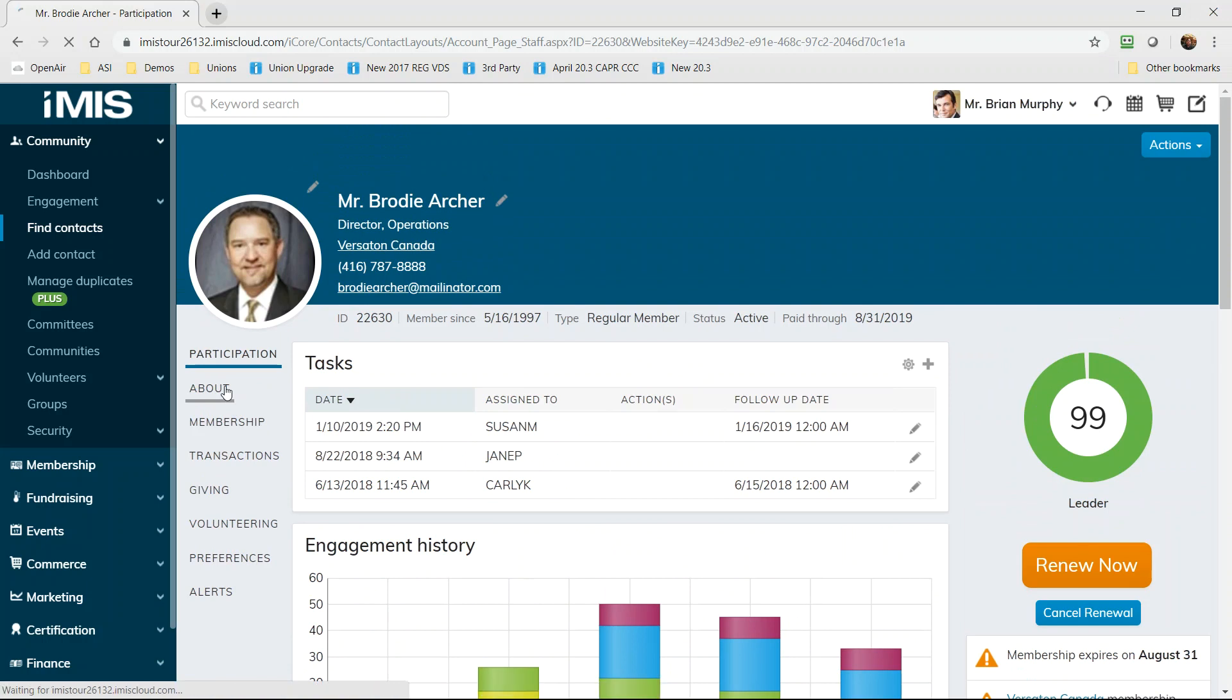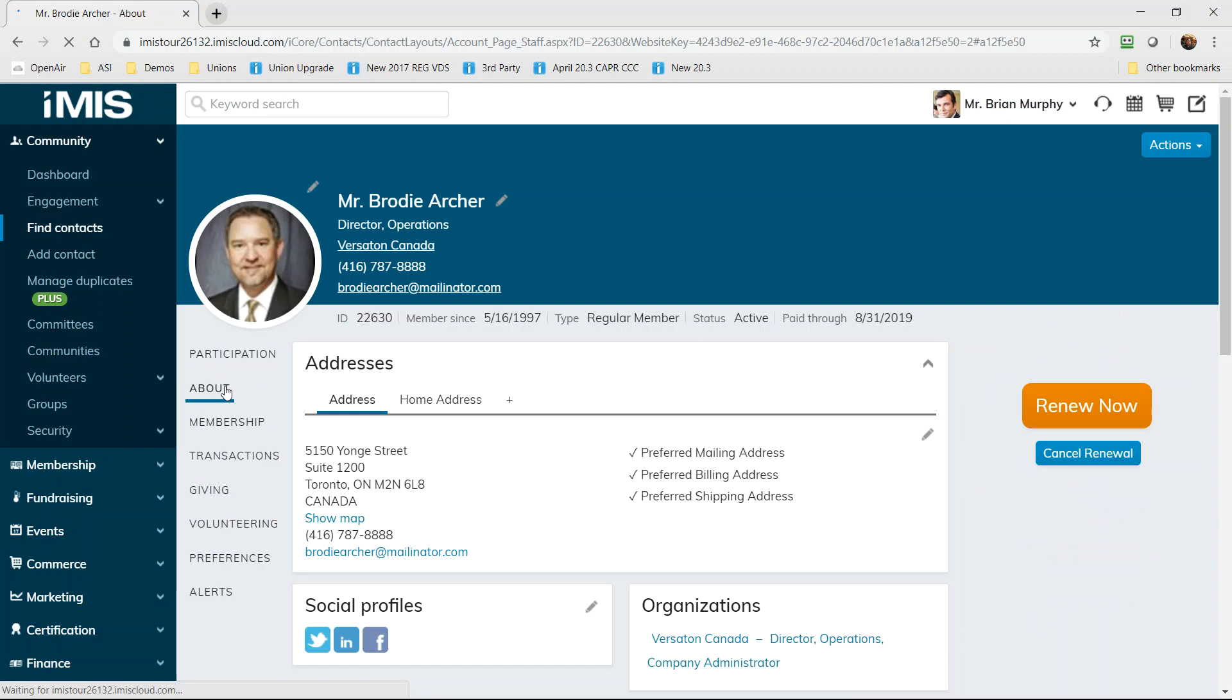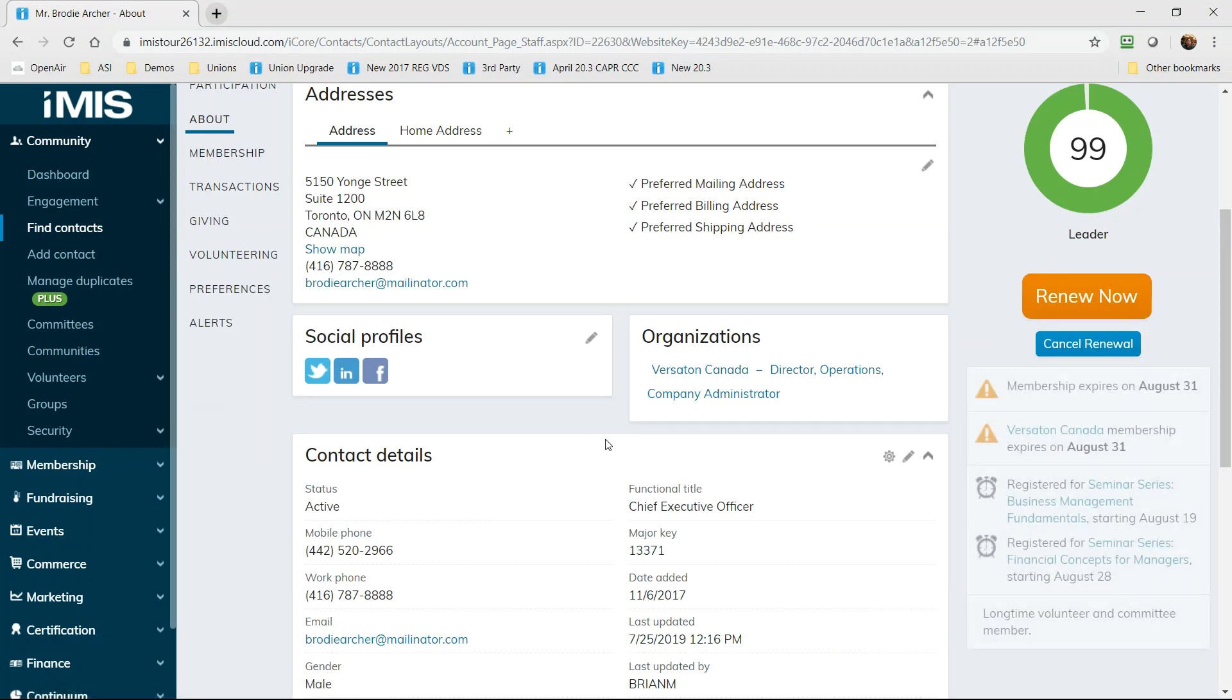Contact information including live social links are also at your fingertips. iMIS makes it easy to provide a full view of a contact and the fields that you need to track or show in an online directory.